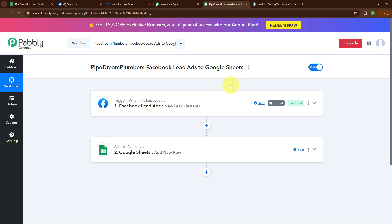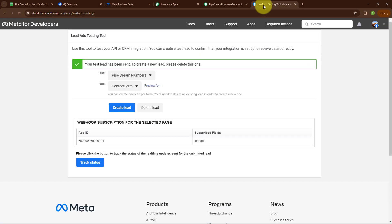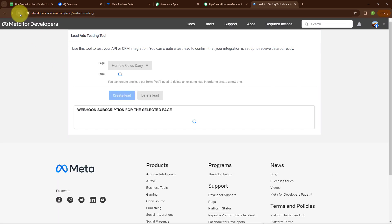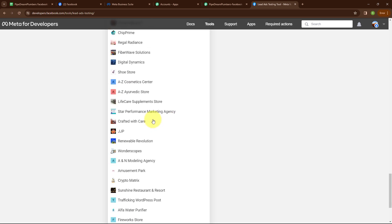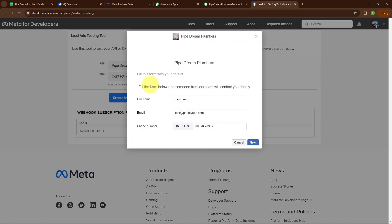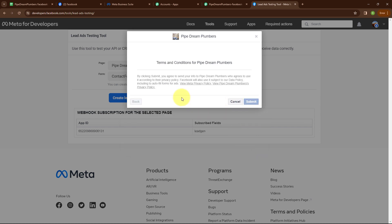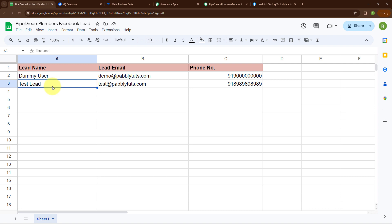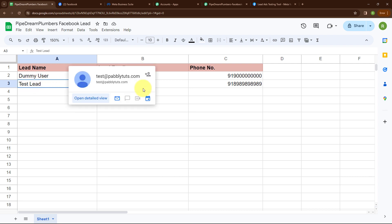Now let's test our automation to check whether it is working. Let me take you back to the lead ads testing tool. To submit a new lead, I need to delete my previous lead, because you can create one lead per form and will need to delete an existing lead to create a new one. After clicking delete lead, you need to refresh your window — that's a necessary step. Here I'm going to select my page again which is Pipe Dream Plumbers, then select my form which is contact form. I've entered another dummy data with full name as test lead, email as test@pabbly.com, and a random phone number. Now clicking next and then submit. Here you can see it says your test lead has been sent. Let's go and check our Google Sheet — we have successfully received another lead with lead name test lead, lead email as test@pabbly.com, and a phone number.